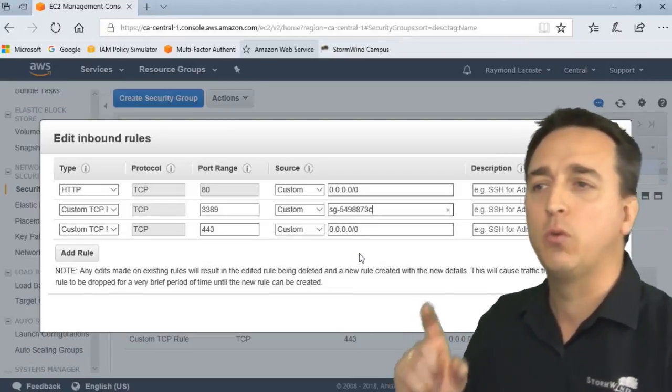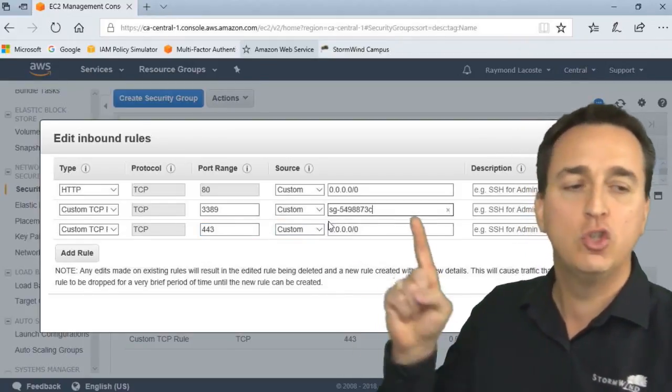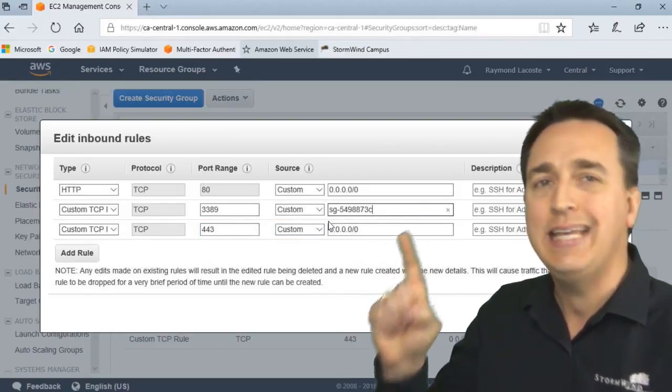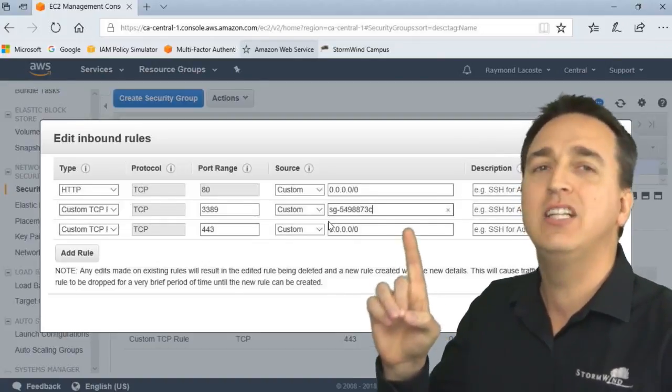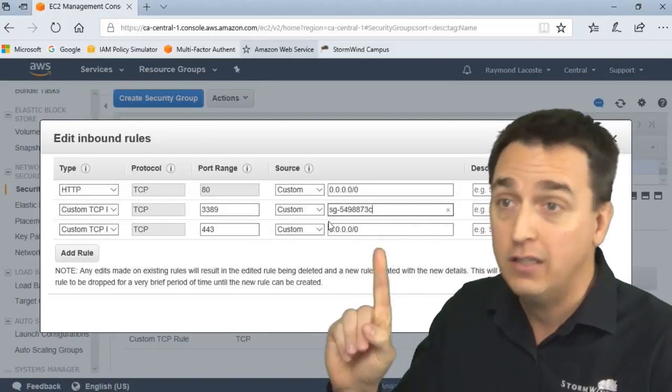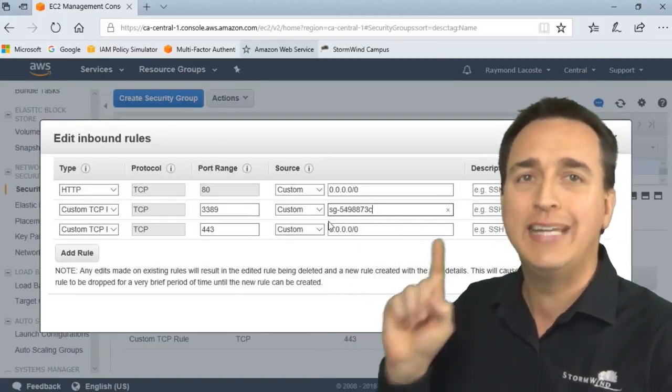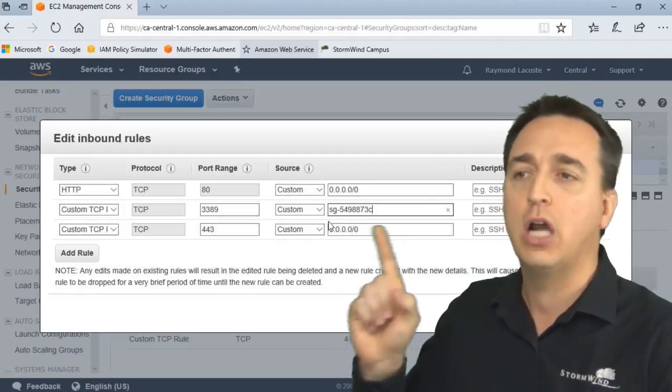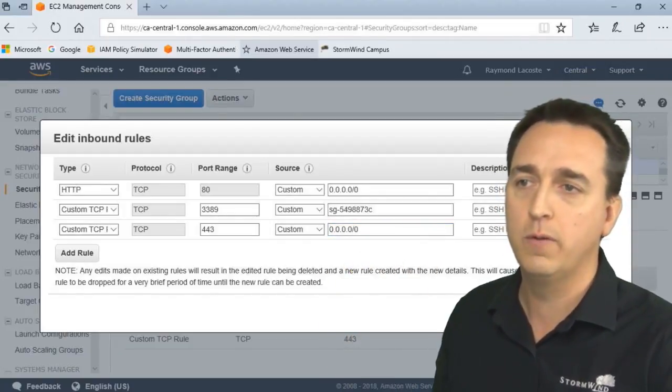And then we're going to modify this entry right here. SG Windows jump box right there. That's the one we want. So I'm going to click on that one. So what this means now is we're only allowing RDP connections from any server that is in the jump box security group. So if you're not in the jump box security group, you cannot use RDP to connect to the server anymore.